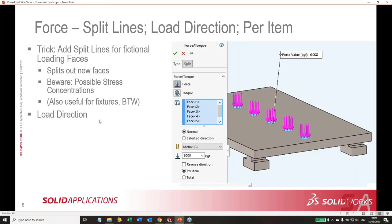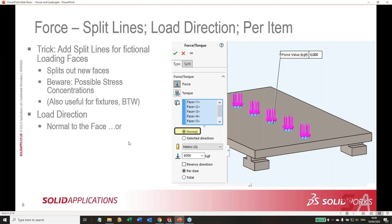Now let's talk about the direction of a load. If you apply a load to a flat face, most of the time you want it applied perpendicular — normal to the face. That's pretty much the standard default. When you choose force, it comes in with the default of 'normal to,' which is appropriate in well over 50 percent of cases. In a linear static study, this force is not going to change direction as the model deforms — when your diving board bends, the force is not going to tilt.